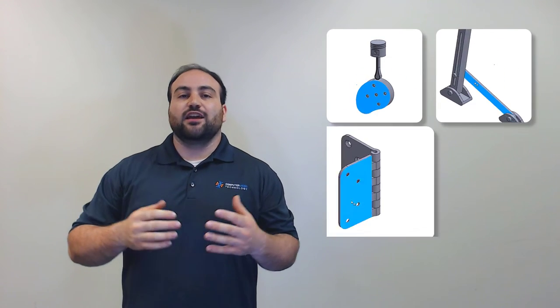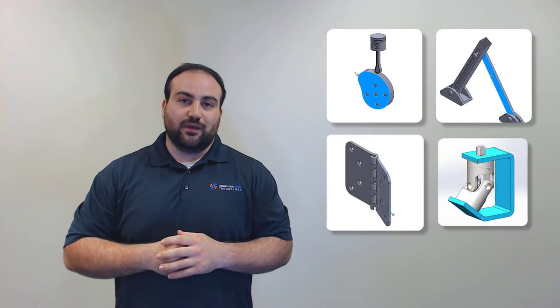Hello everyone and welcome back to the fourth and final installment of our series on Advanced Mates. Today we'll cover how to use the cam, slot, hinge, and universal joint mates.